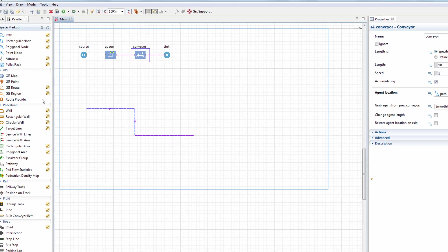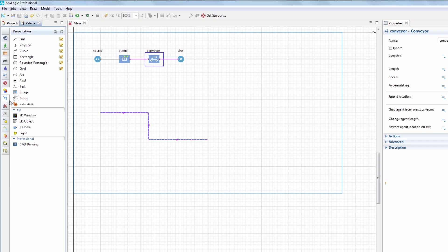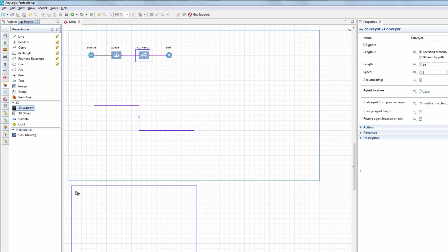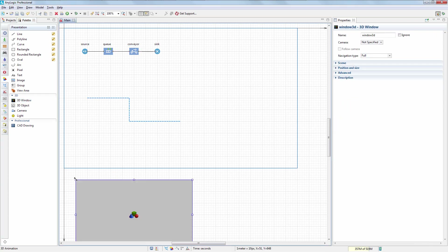To observe 3D animation, we need to use the 3D window element from the presentation palette. We'll drag it onto the main agent diagram and place it below the visible area.